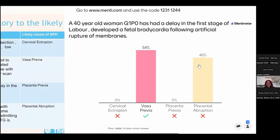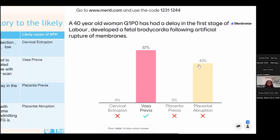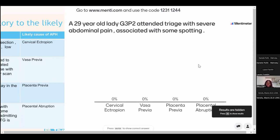The third case involves vasa praevia: the key feature is the relationship between rupture of membranes and fetal bradycardia. The classic history is rupture of membranes followed almost immediately by fetal bradycardia that doesn't recover, together with an antepartum haemorrhage. Placental abruption is discounted because she is not in pain.